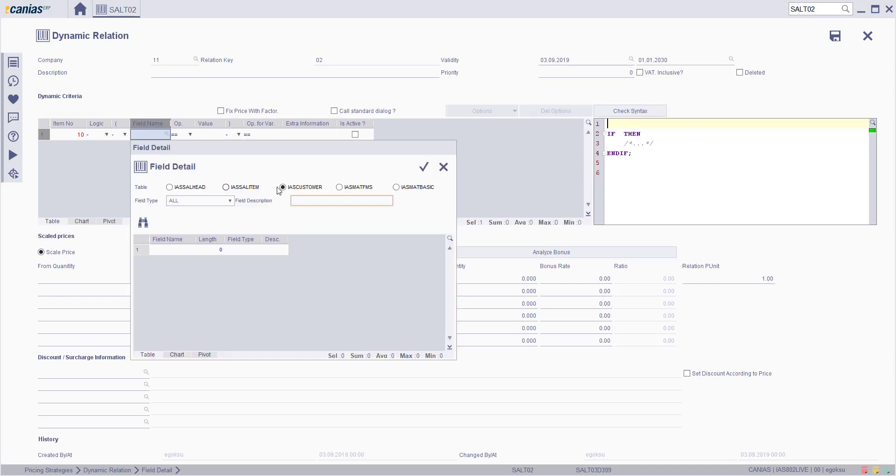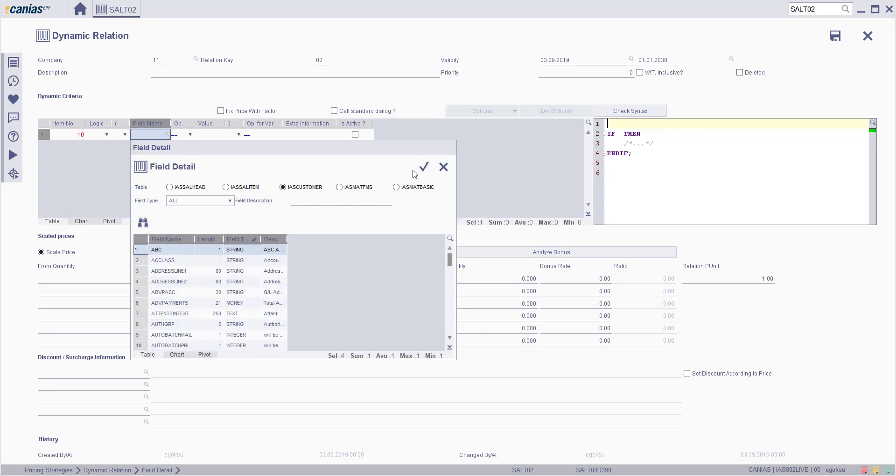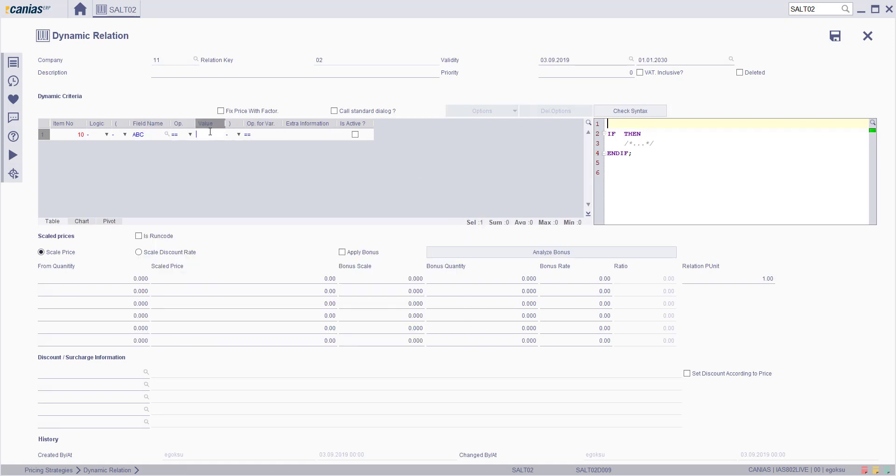Let's select the customer and enter our material code.